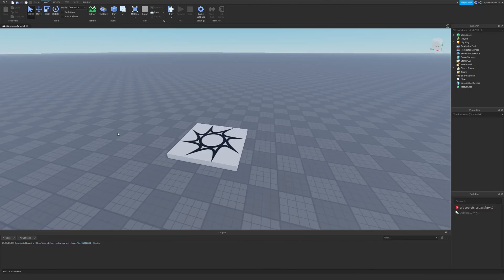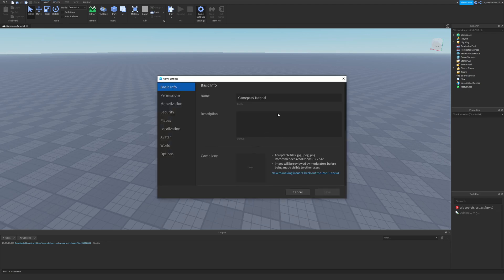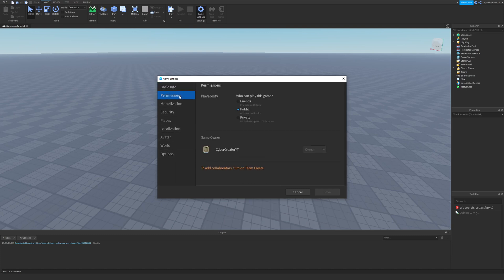The first thing that you need to do is open up Roblox Studio. Go to the game that you want to add a Game Pass to. Go to the Home tab and click on Game Settings. Click Publish and give your place a name. I named this Game Pass Tutorial. Go ahead and click Publish again. Also make sure for permissions you have this set to public if you want people to actually be able to play your game.